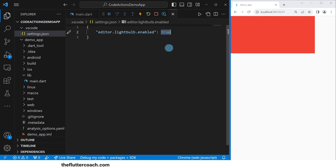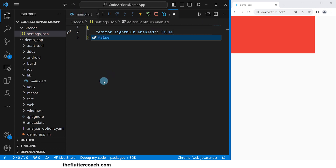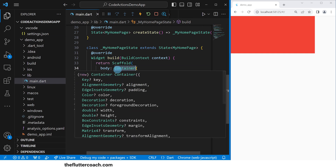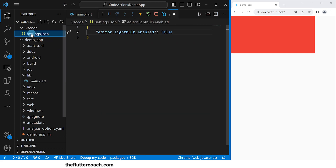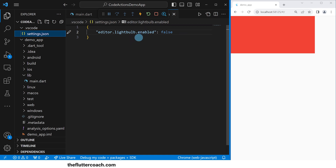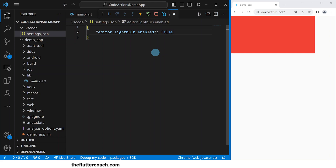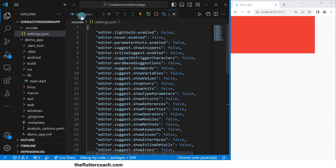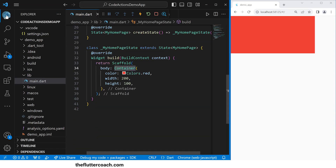Let me quickly demonstrate that — setting it to false and going back to our main file, we're not able to see our yellow bulb. That's where you can toggle this setting for either seeing or hiding the yellow bulb. While we're still here, I'll add a few lines of code just to suppress the IntelliSense popups that show up when coding, because they're going to be a bit of a distraction in this demonstration.